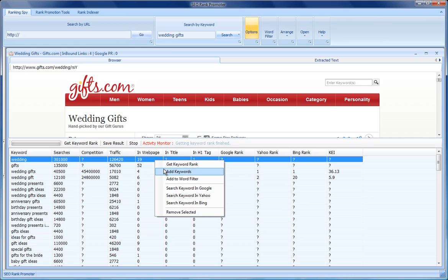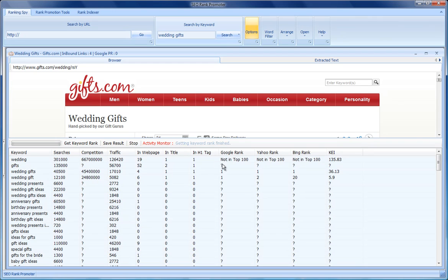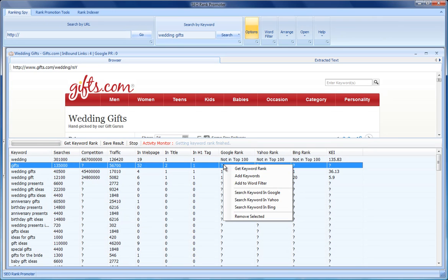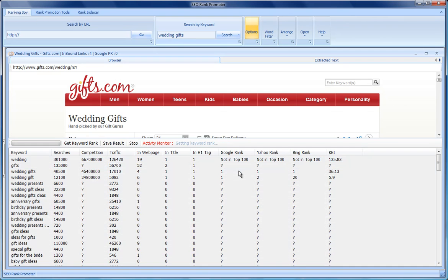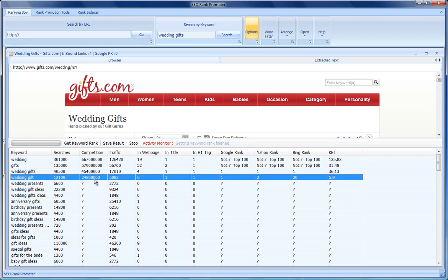Let's check now these keywords. Okay, so we can see really what they've been doing is focusing on these two keywords.